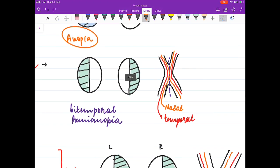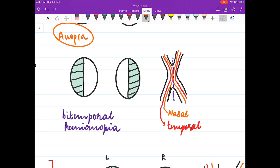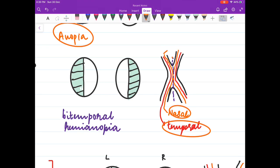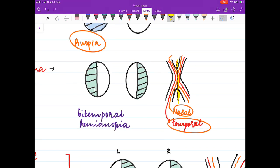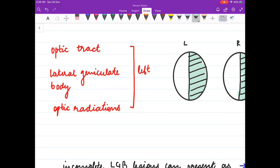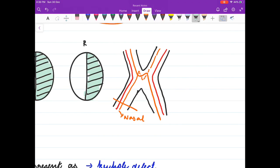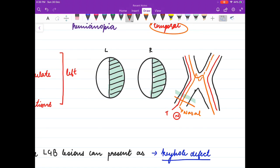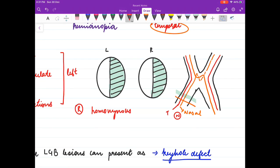In optic chiasma lesions, the nasal fibers cross while the temporal fibers do not cross. Damage to the nasal fibers of both sides results in bitemporal hemianopia. In optic tract, lateral geniculate body, or optic radiation lesions, the temporal fibers of one side and nasal fibers of the opposite eye are lost, resulting in homonymous hemianopia.